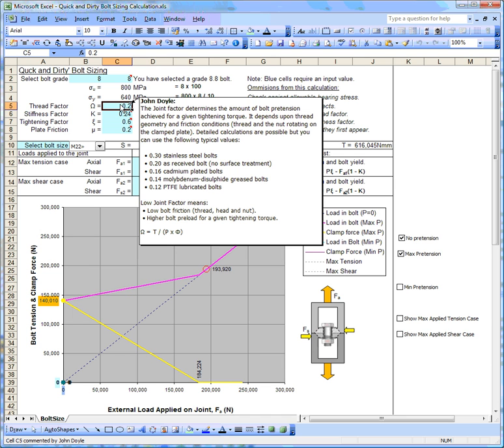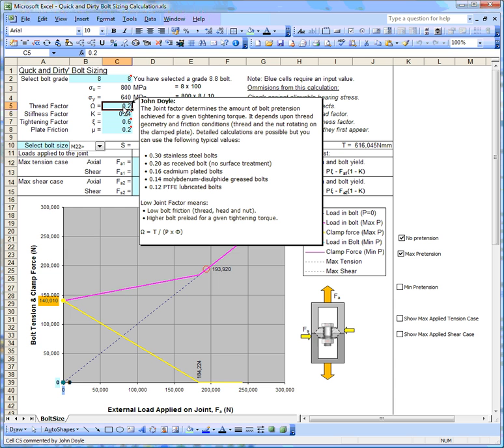The next thing that's important is the thread factor. What it does is tells us how much preload we will get in a bolt for a given applied tightening torque. Obviously, the less friction there is in the thread and under the nut, the more load you wind into your bolt tension rather than lose the effort in friction. We get different values depending upon how well lubricated our bolts are. I'm going to use 0.2, which is a standard value for an as-received bolt. If we lubricated with molybdenum disulfide or PTFE, we can reduce that even further, and that means we get more pretension for a given tightening torque.